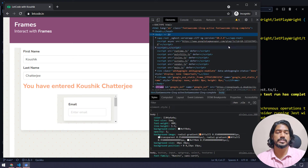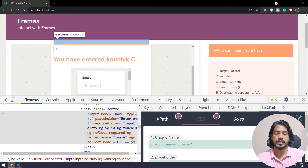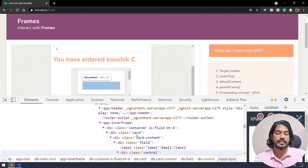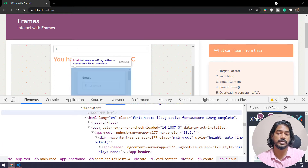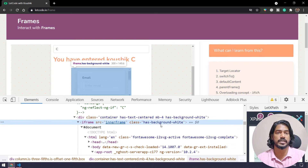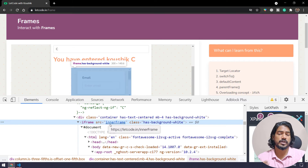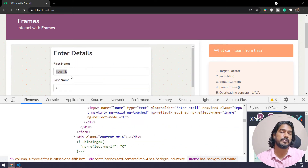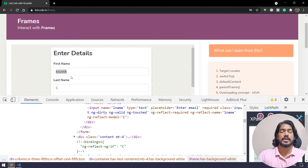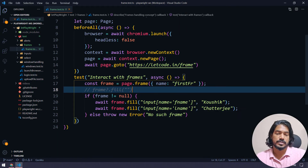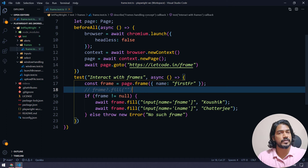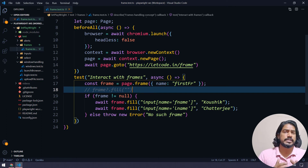Now let's see how to interact with the nested frame. This element is inside a nested frame. If I inspect it, going upward in the DOM I find another iframe — this one doesn't have an id or name, only a src. This is a child frame of a parent frame. In Selenium, you'd switch to the parent frame first, then switch to the child — Playwright follows a similar concept.